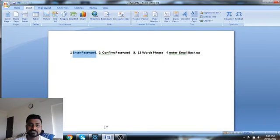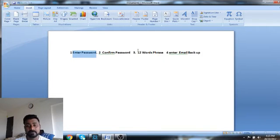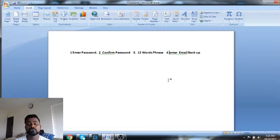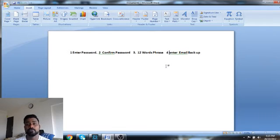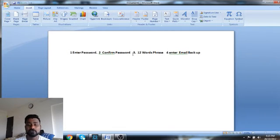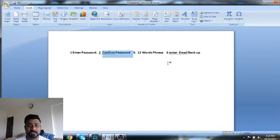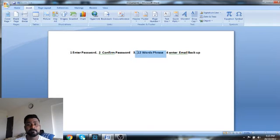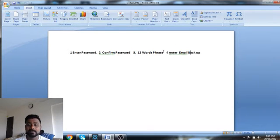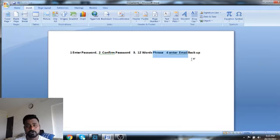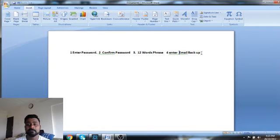So the first screen is, when you click on backup here, the first thing you get is password and then you have to confirm the password. And then you will be getting a 12-word phrase, again, which you have to make a note of, whether you can print or either you can make a note of that in a piece of paper and keep that safe. So password and phrase are both very, very important.